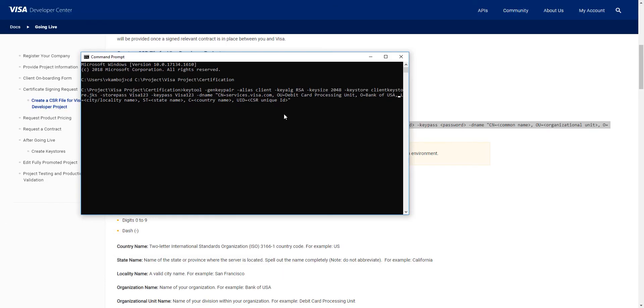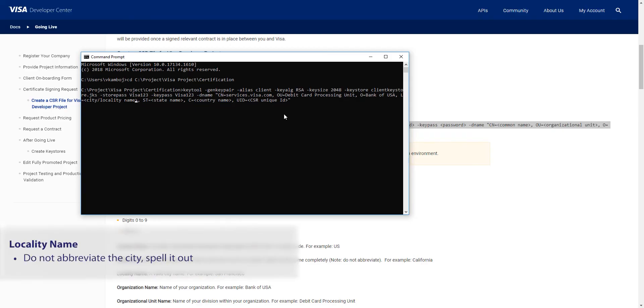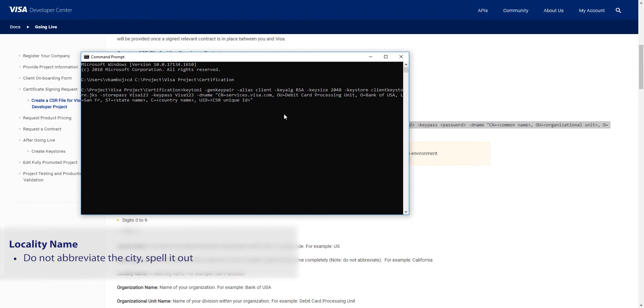Then the locality name. This should be a valid city name such as San Francisco. Note, locality name should not be abbreviated. You should spell out the full locality name.